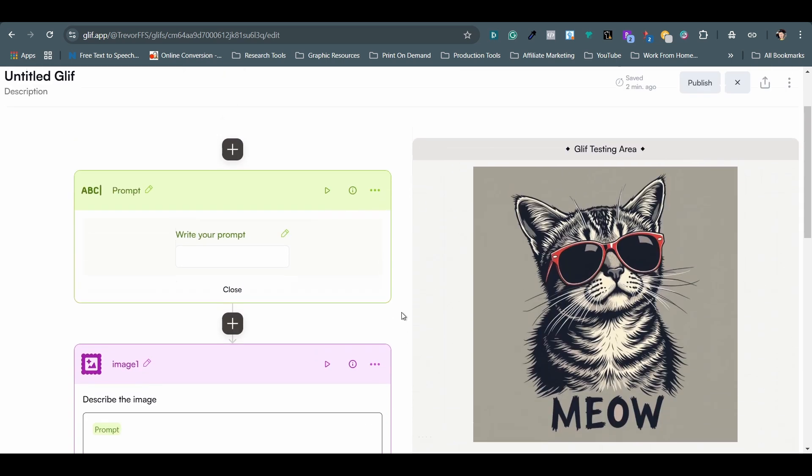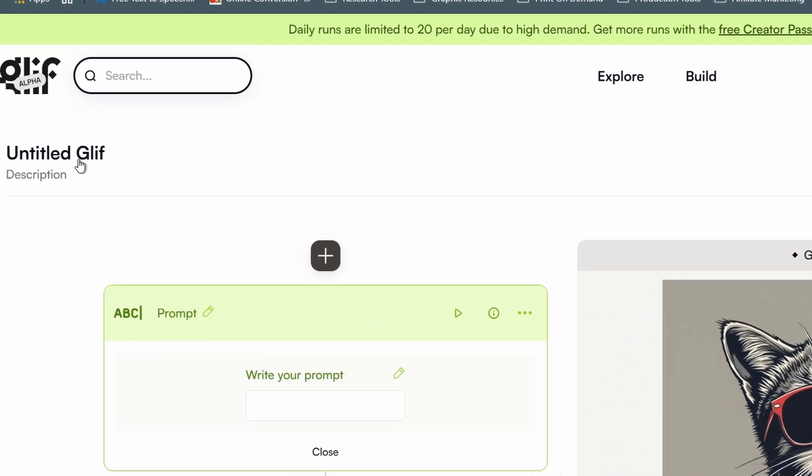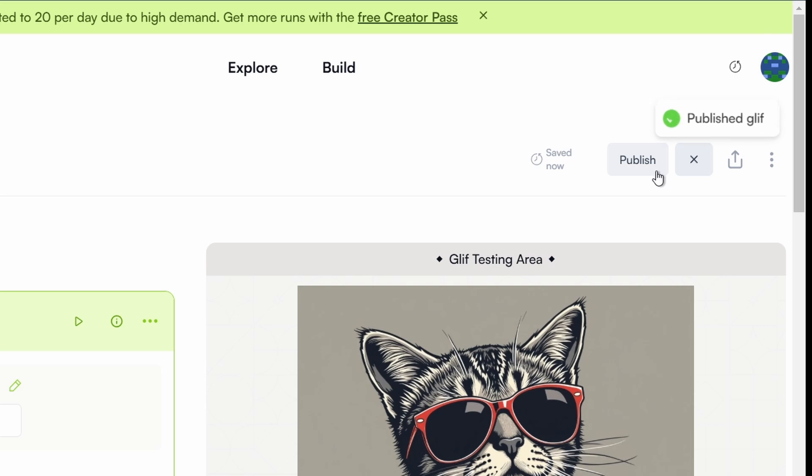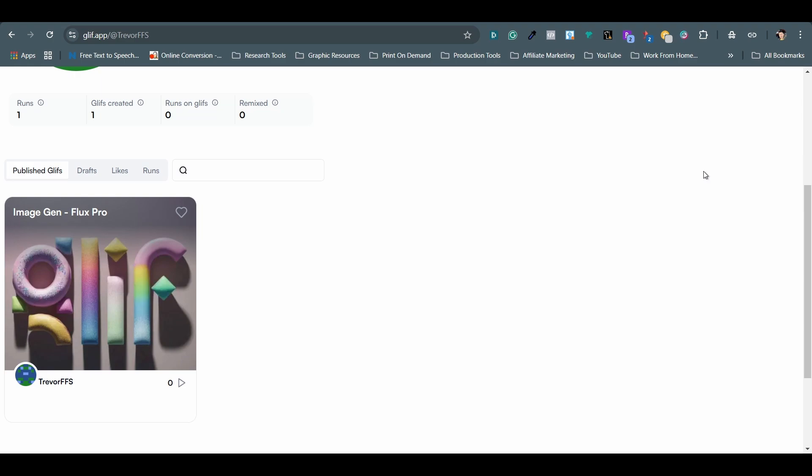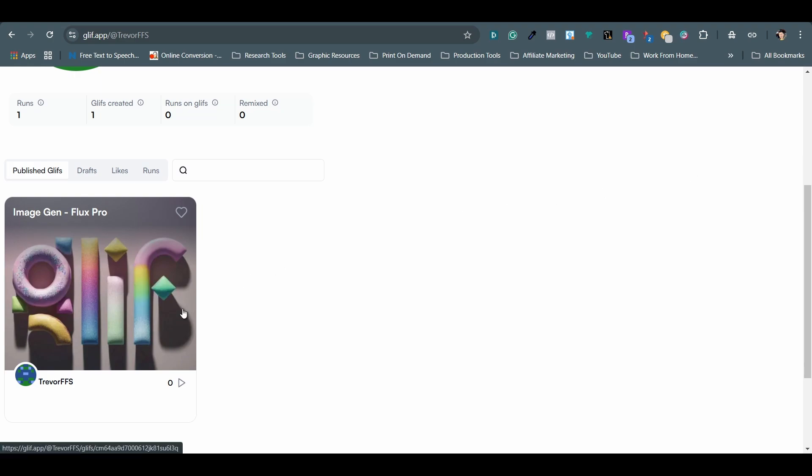Now I want to give this new AI tool a name at the upper left hand corner of the page. And I have image gen flux pro just to be clear which model I'm using. I will leave the description section as is. Just click on the publish button and it is done. Now go to your profile icon and go to your glyphs. You shall find your newly created AI art generator on the page.